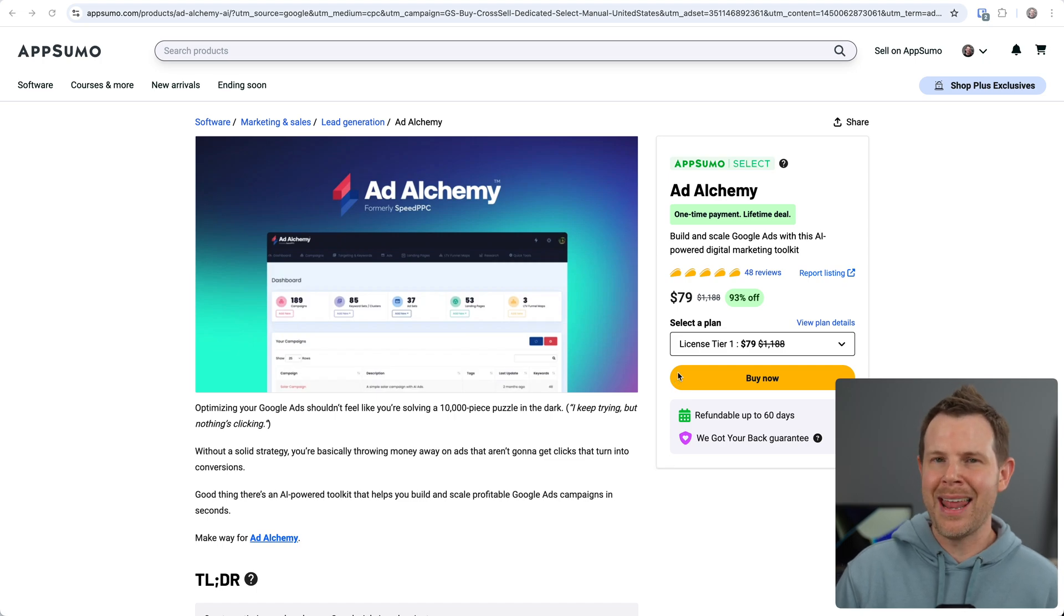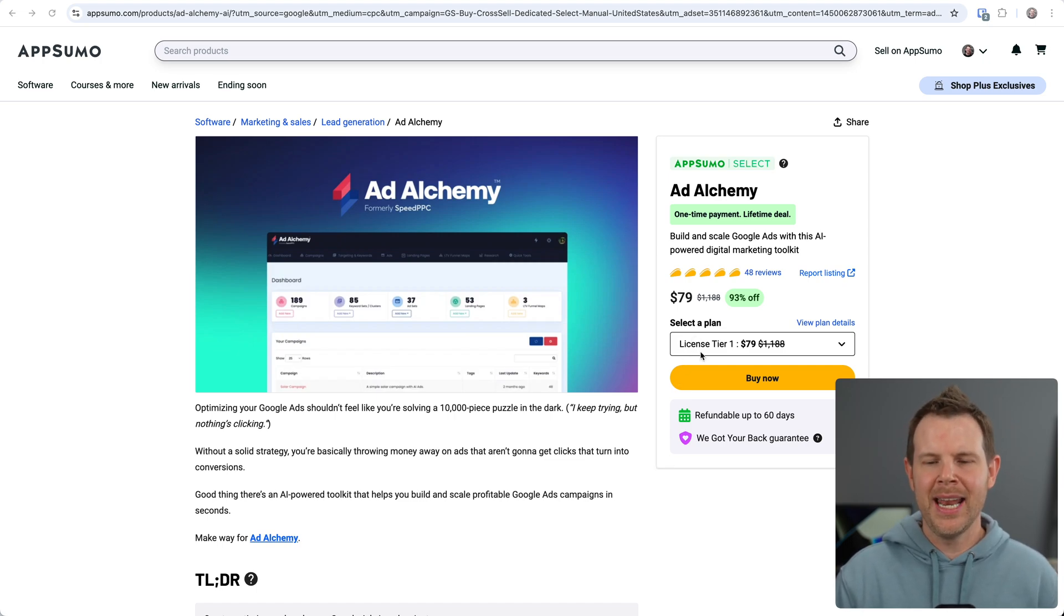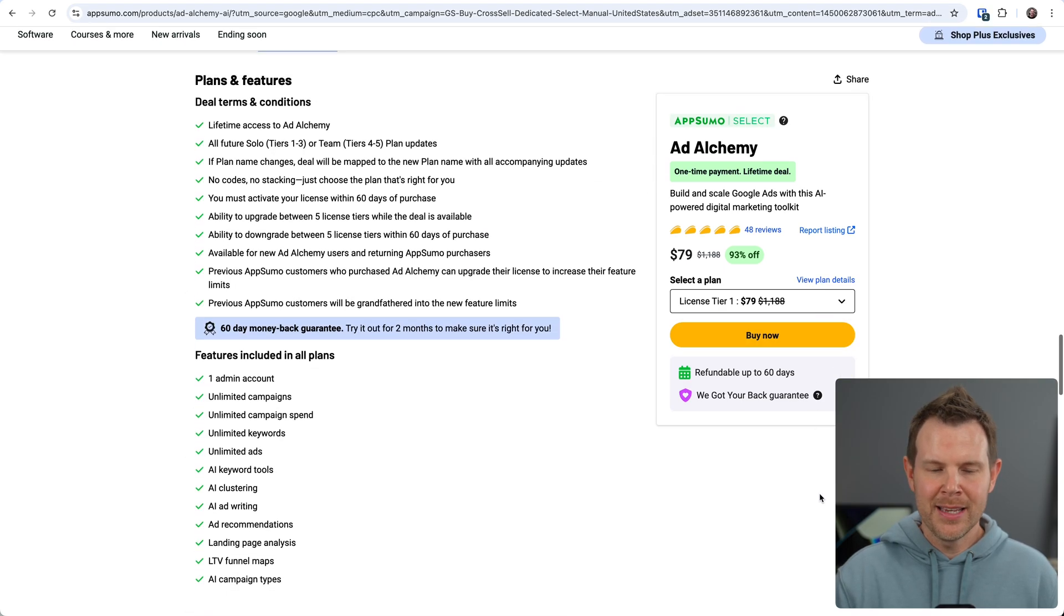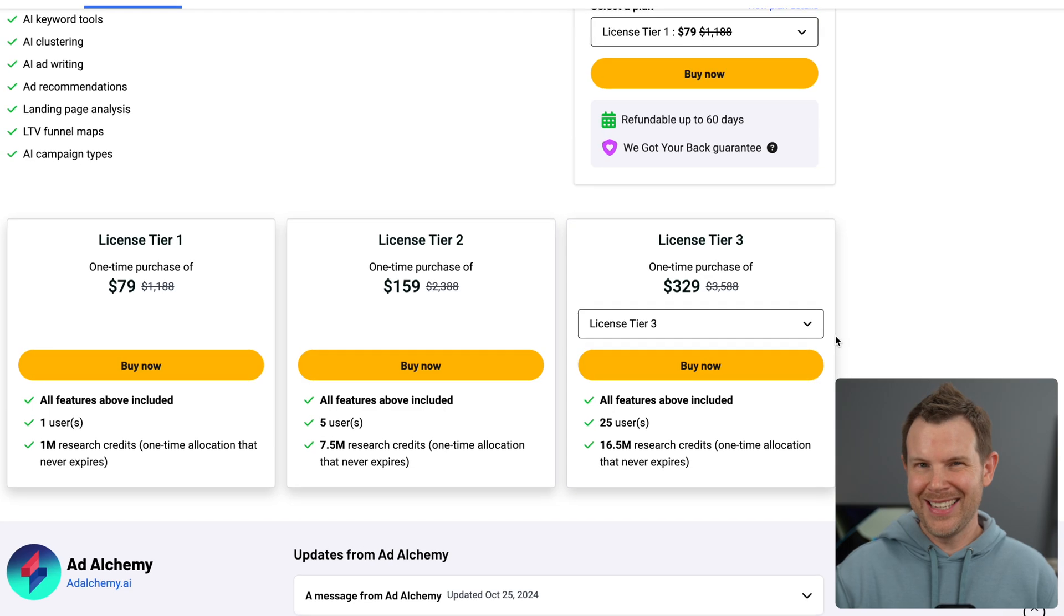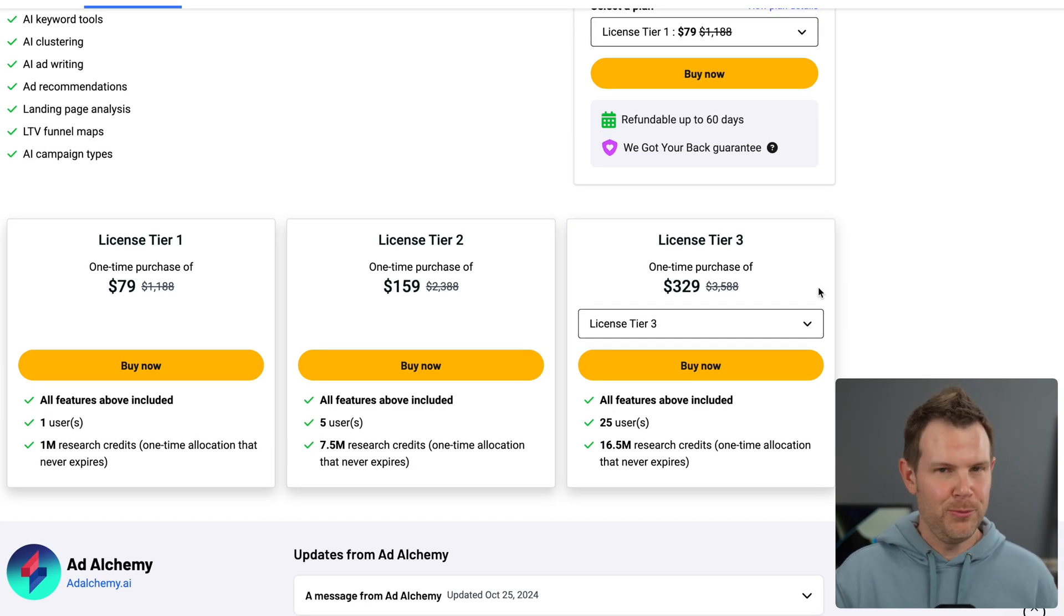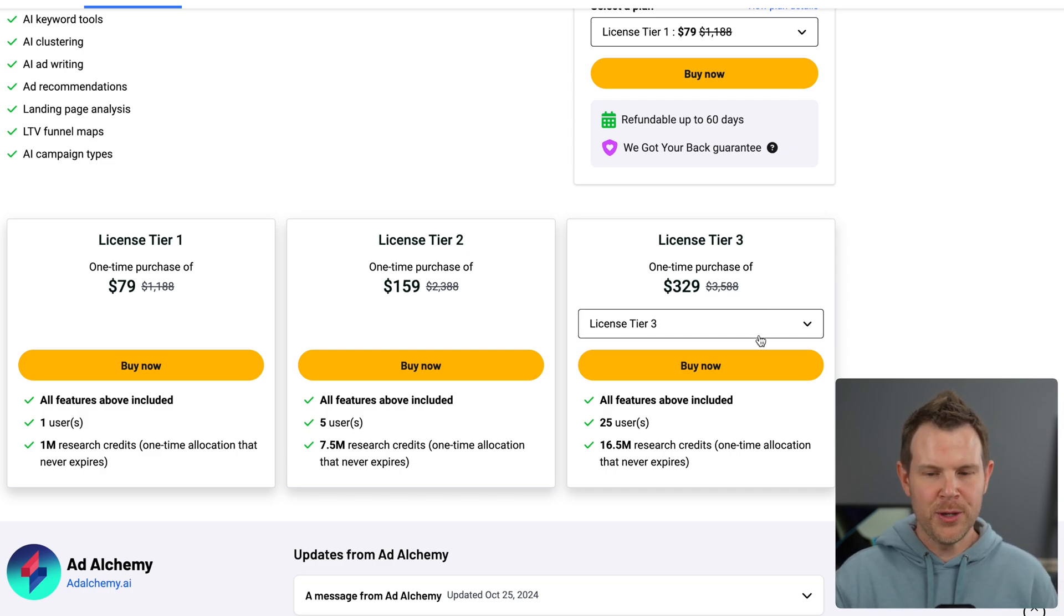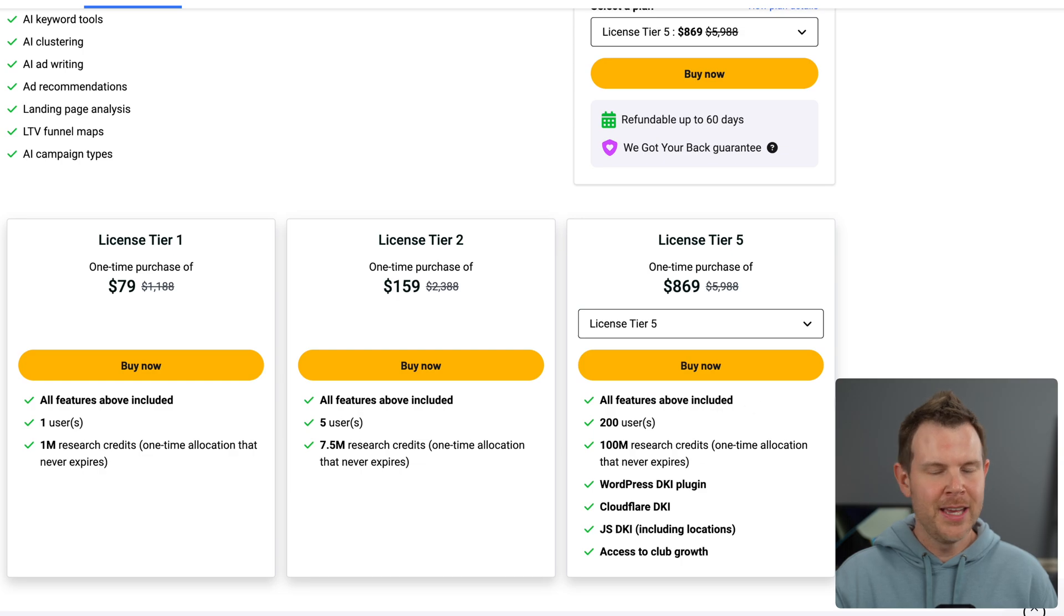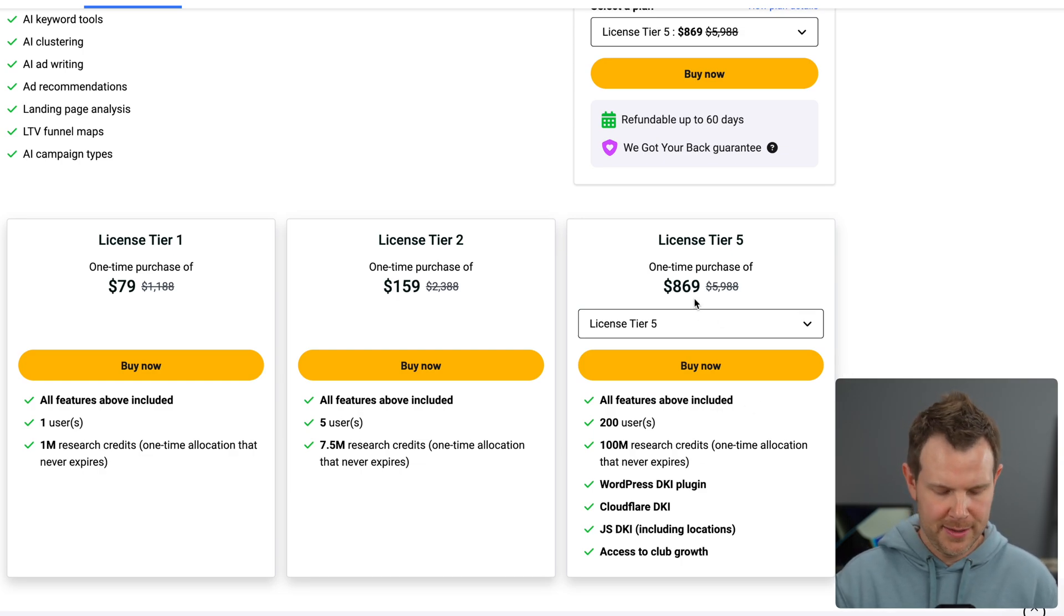Currently you can get Ad Alchemy for as low as $79. That is a one-time cost, not a recurring fee. We go down to the plan details, you'll see there are many plans available and you can actually scale this one up to be pretty pricey. To be honest, it's still really cheap when you look at the average cost of any of these third-party tools.